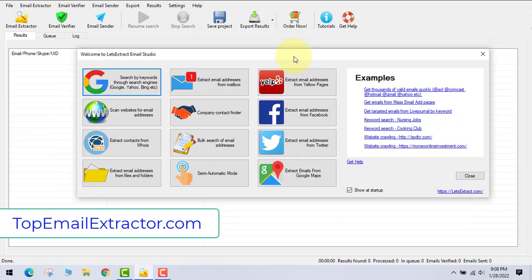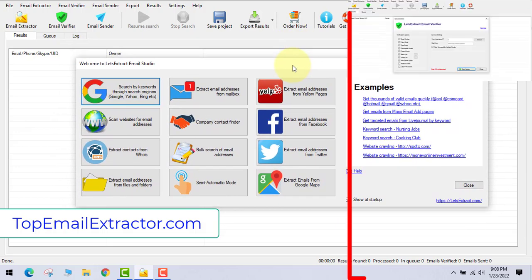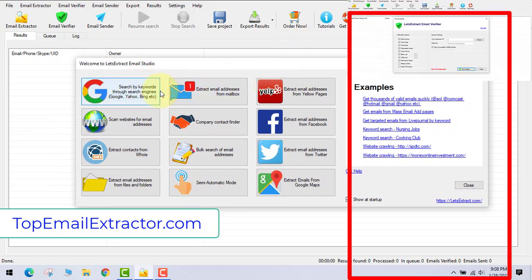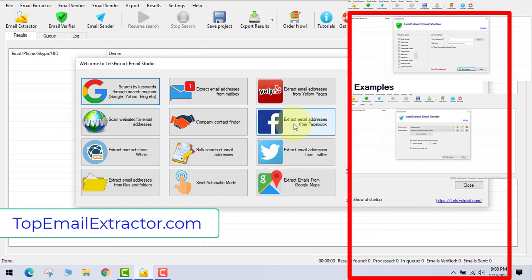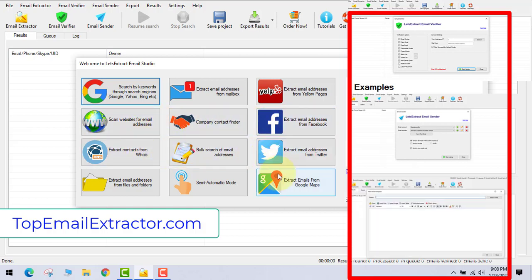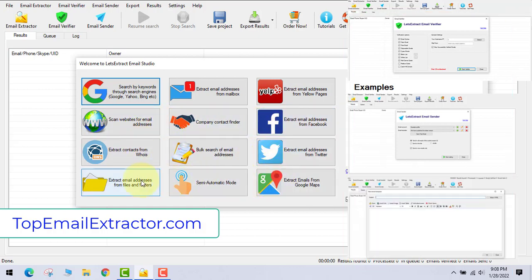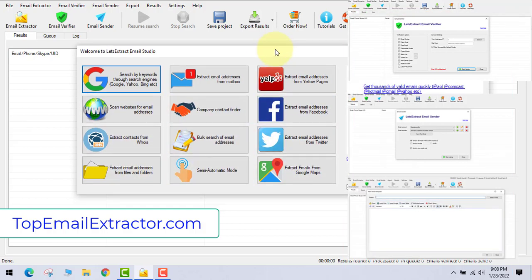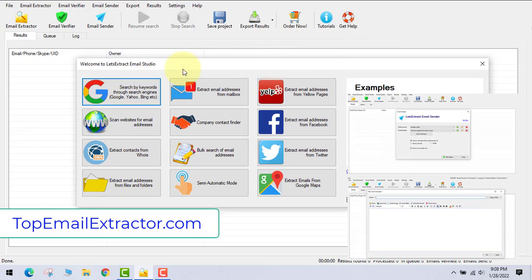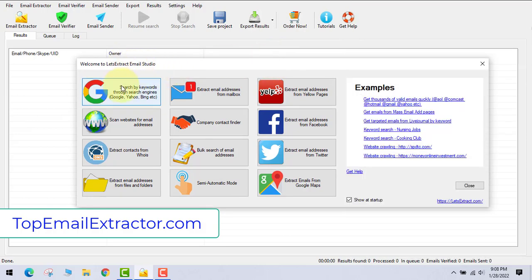Best email extractor software. This email extractor software comes with email verifier and email sender software. You can see all these features out there on the screen.